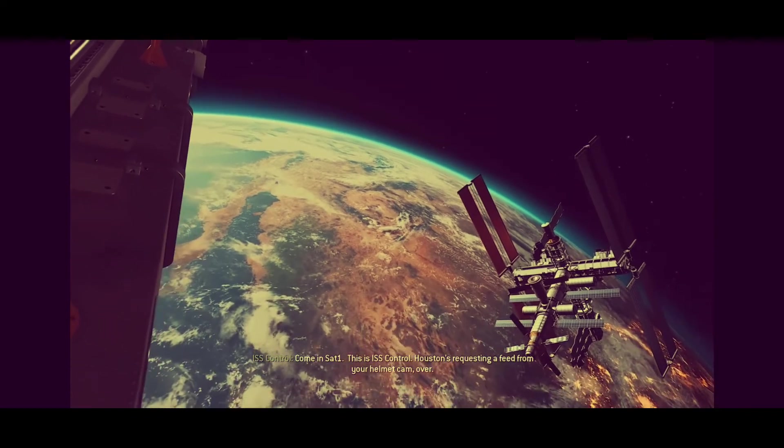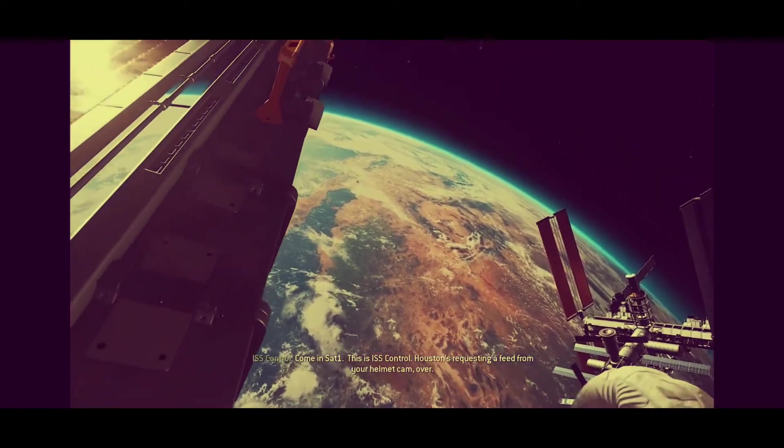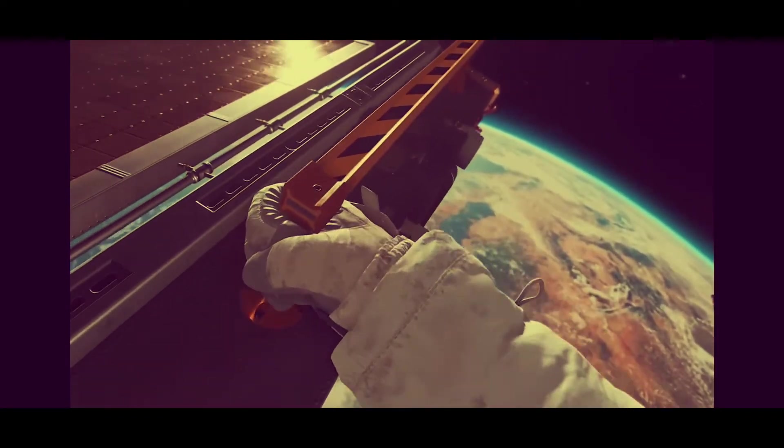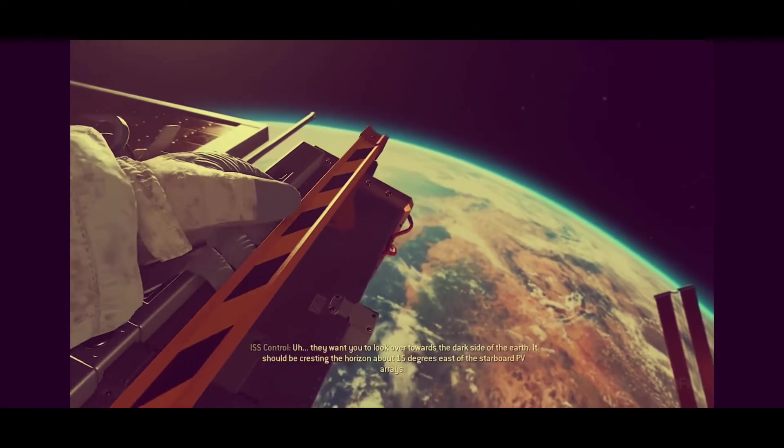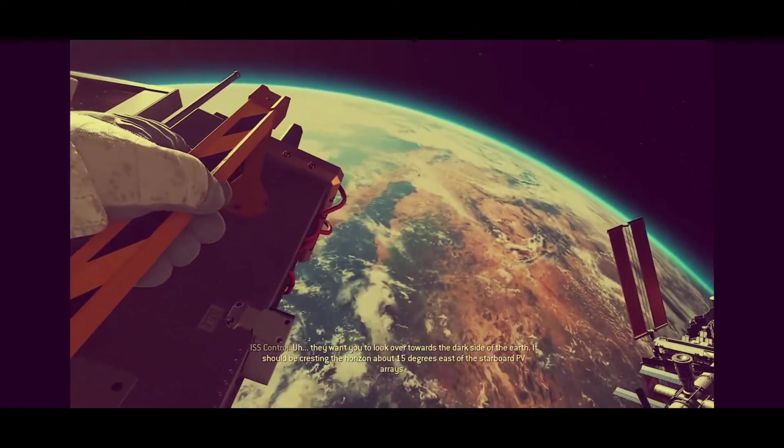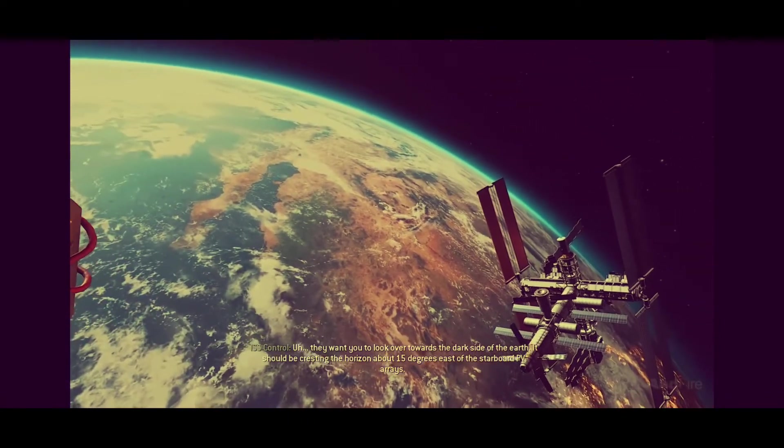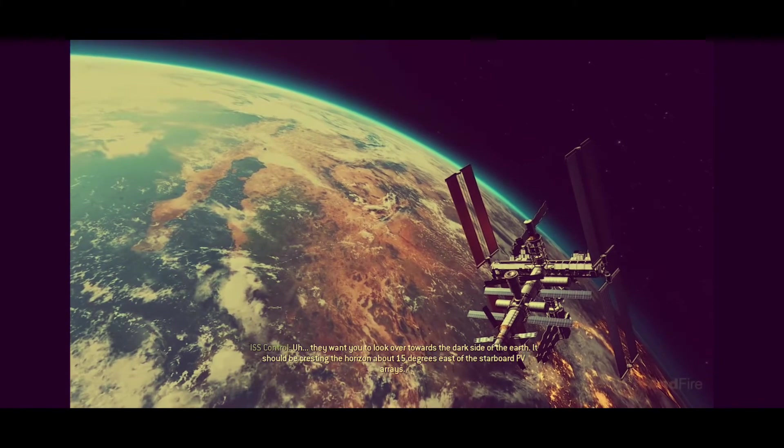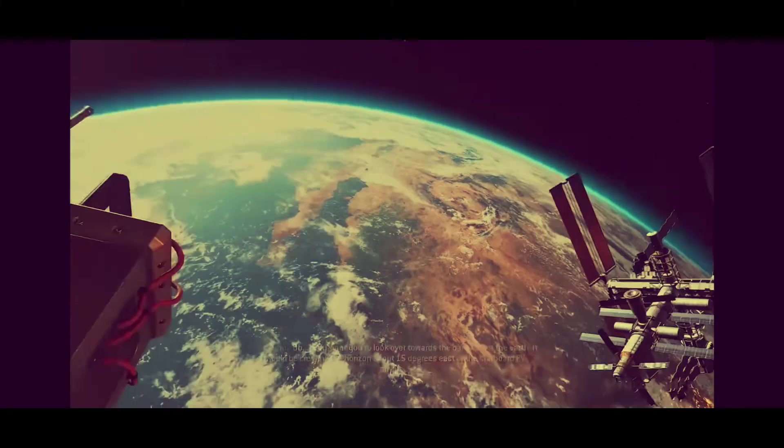Come in, Sat-1. This is ISS Control. Houston's requesting a feed from your helmet cam. Over. They want you to look over towards the dark side of the Earth. Should be cresting the horizon about 15 degrees east of the starboard PV rays.